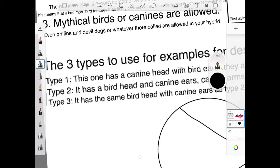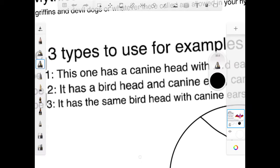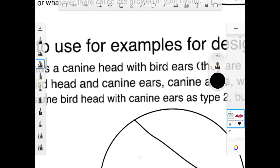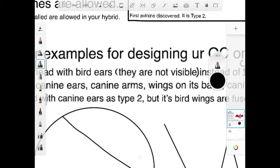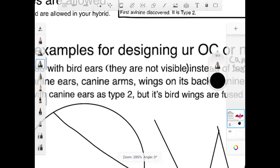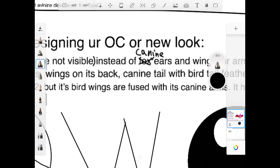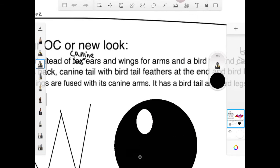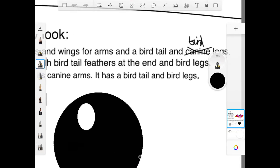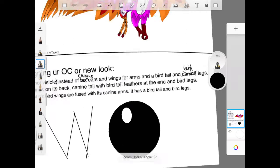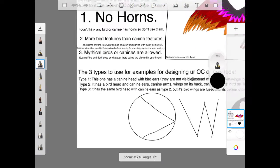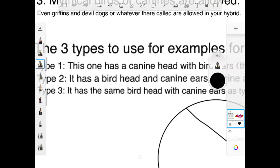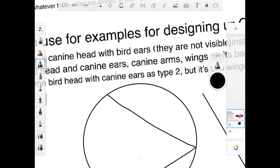It has a bird head and canine ears. Canine arms, wings on its back. And by the way, I'm type 2. Canine tail and bird tail for everything. Yeah, there's bird legs. I'm type 2 and I was just talking about that one.